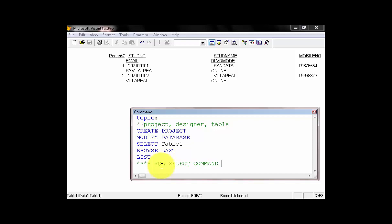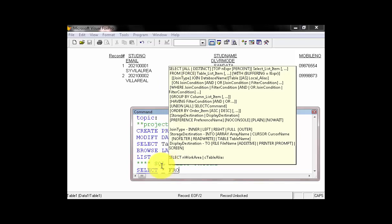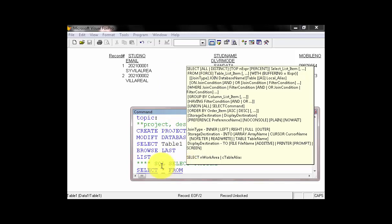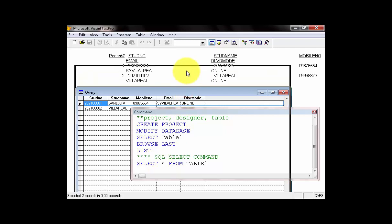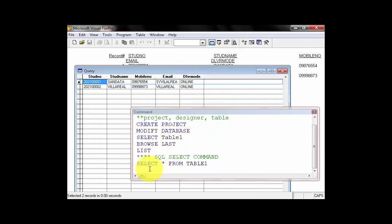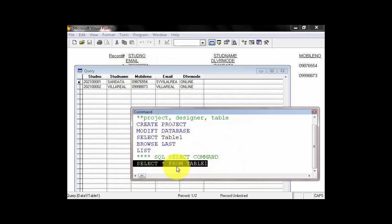Now, to make an SQL command, what you need to do is to type SELECT, then asterisk, then FROM. Then, we have the table name. And, our table name is Table1. Let's press enter. That's it. So, we are already finished with the query. We discussed already the asterisk represents all.